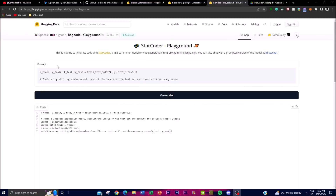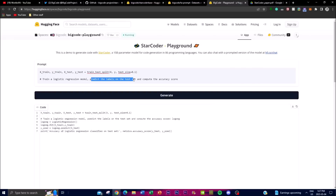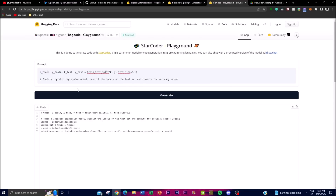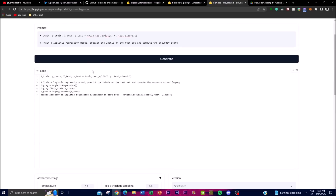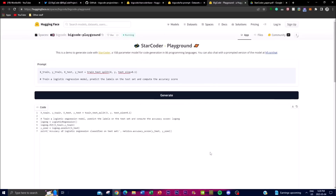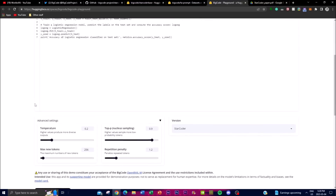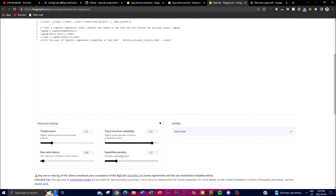Let's play around with the demo. I gave it one of their example prompts — numbers to train a logistic regression model — and told it to predict the labels of the test set and compute the accuracy scores. Once you click generate, it prompts you with the code needed to complete your initial task. This is quite remarkable, and it's definitely going to be beneficial in day-to-day processes for developers. I recommend checking this out — you can also play with advanced settings like temperature and repetition penalty to get the best generative answers.